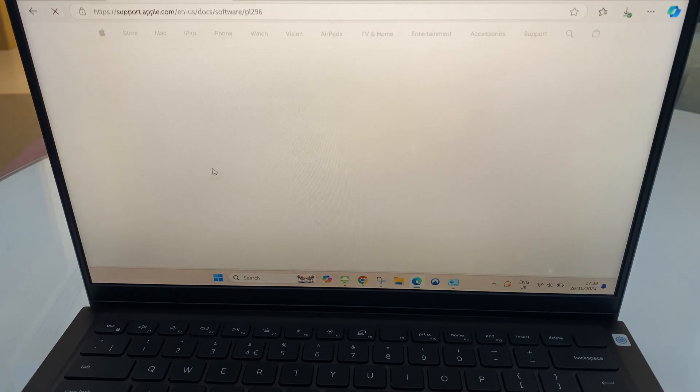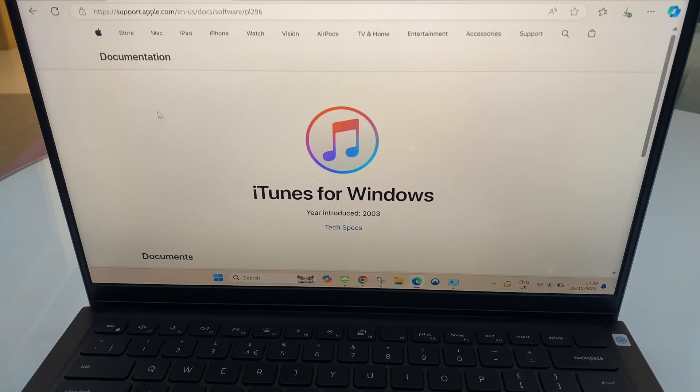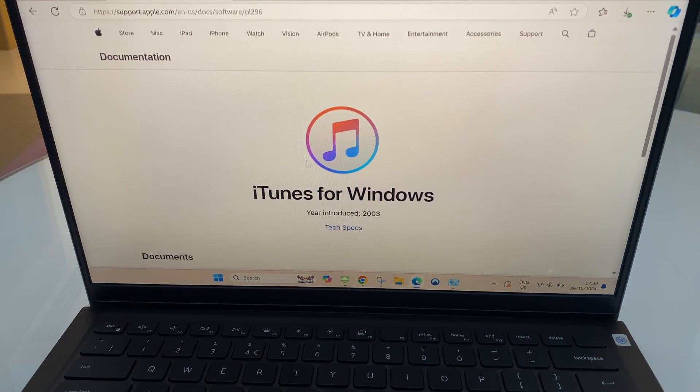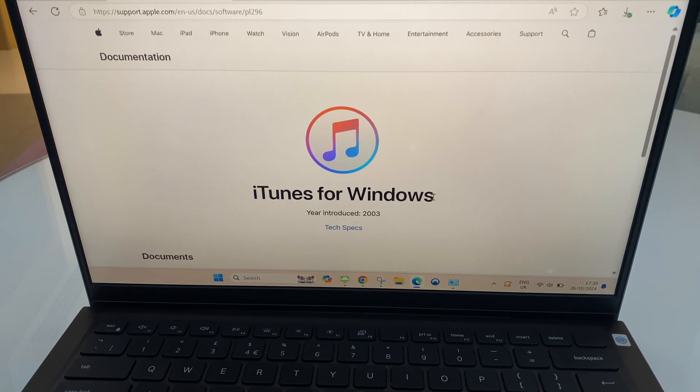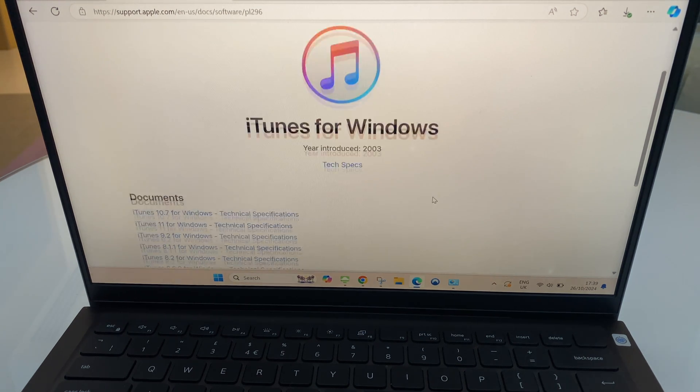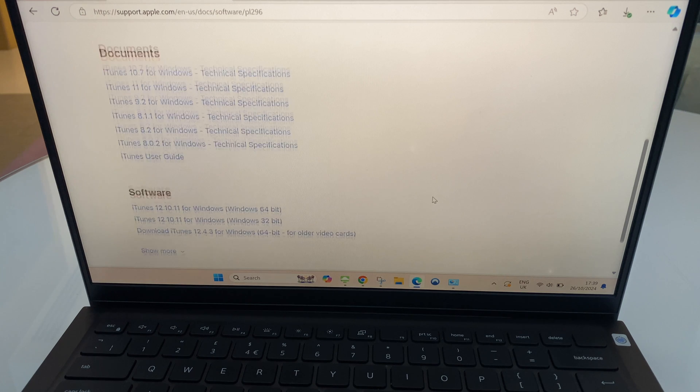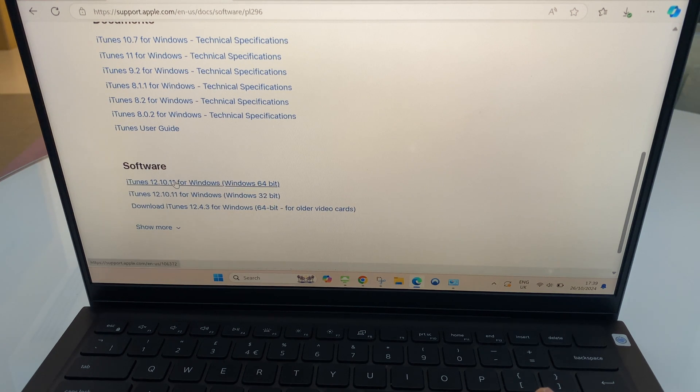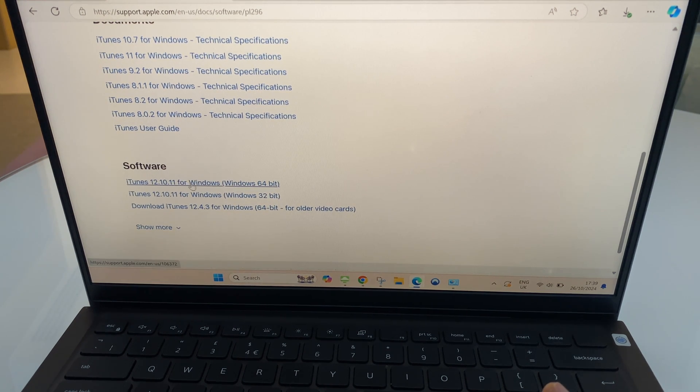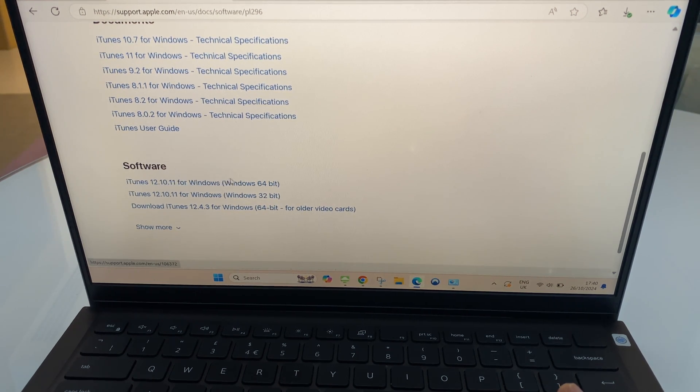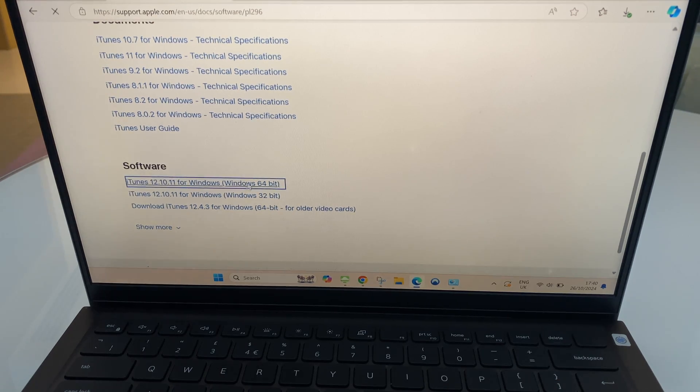I'll leave a link in the description for the address, and as you can see here it says iTunes for Windows. So let's scroll down. We have a document section, then software. We want to choose the first version which is 12.10.11 for Windows, and it's 64-bit. So just click that.